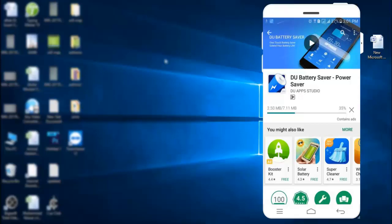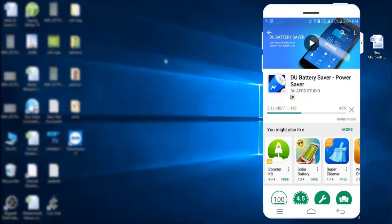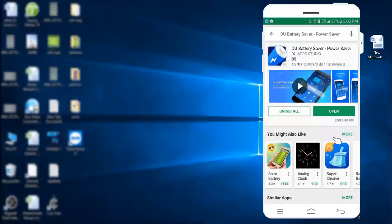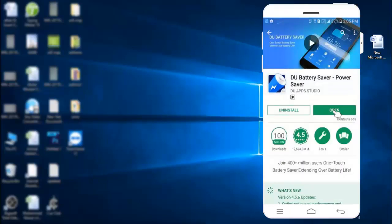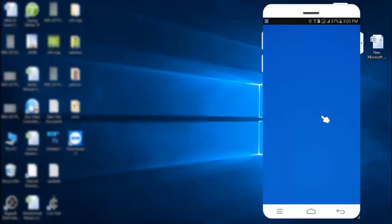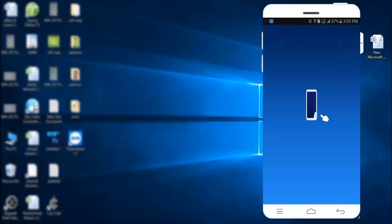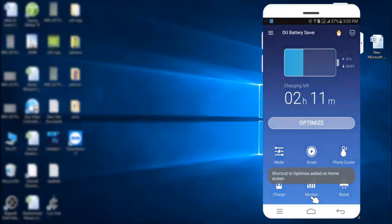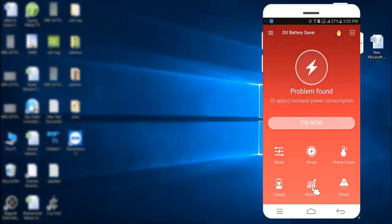Here it is. Now, click open to launch this application. Click this start button to analyze the overall problems of your Android which are wasting your battery power. Here, 20 applications are consuming much more power.